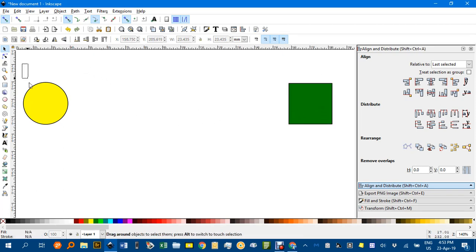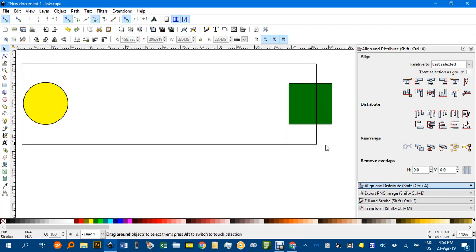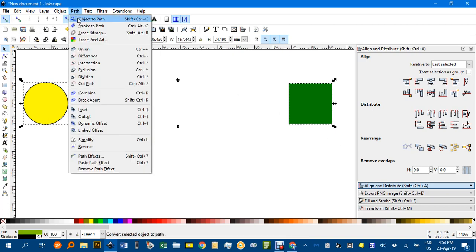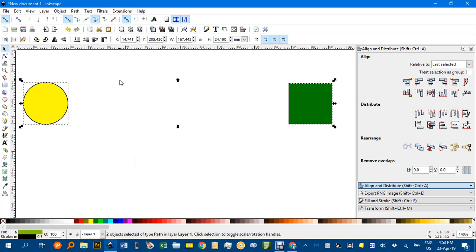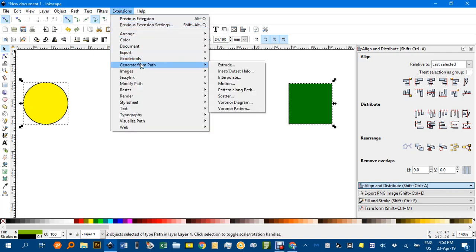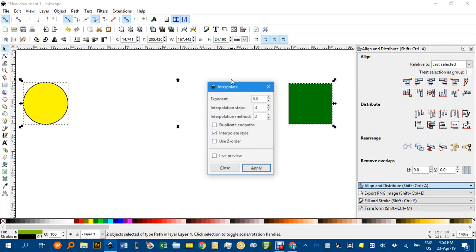Now first of all, you must turn these into paths. So I'll select them both. Path, object to path. Now while they're selected, if I go to extensions, I'll show you what I first did. Generate from path, interpolate.